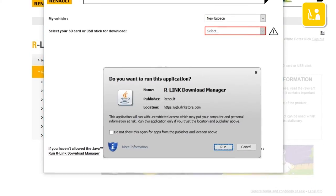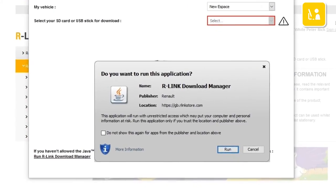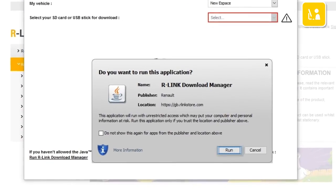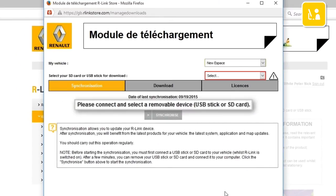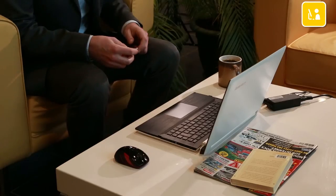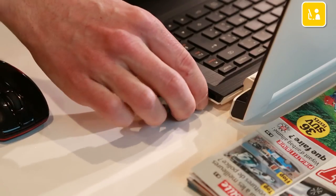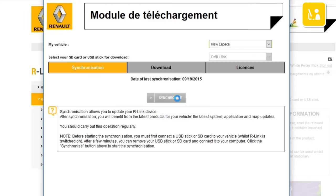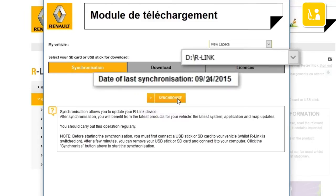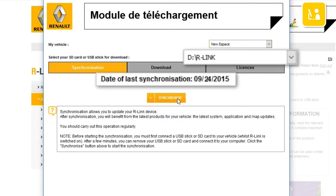Java asks you to confirm starting up the R-Link Download Manager application. Click Run to start the application. Insert the USB stick into your computer. Press the Synchronize button. Your R-Link system has been synchronized and your R-Link Download Manager can be closed.